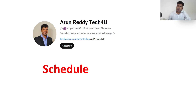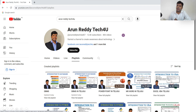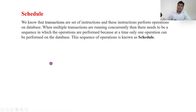Hi everyone, this is RNDD here, welcome to my channel RNDD Tech For You. In this video we are going to learn about schedules. If you are new to my channel and want to learn DBMS, you can go through my channel playlist where you will find a DBMS playlist. There is also a playlist called DBMS in Telugu. Please subscribe, like, and share my video.